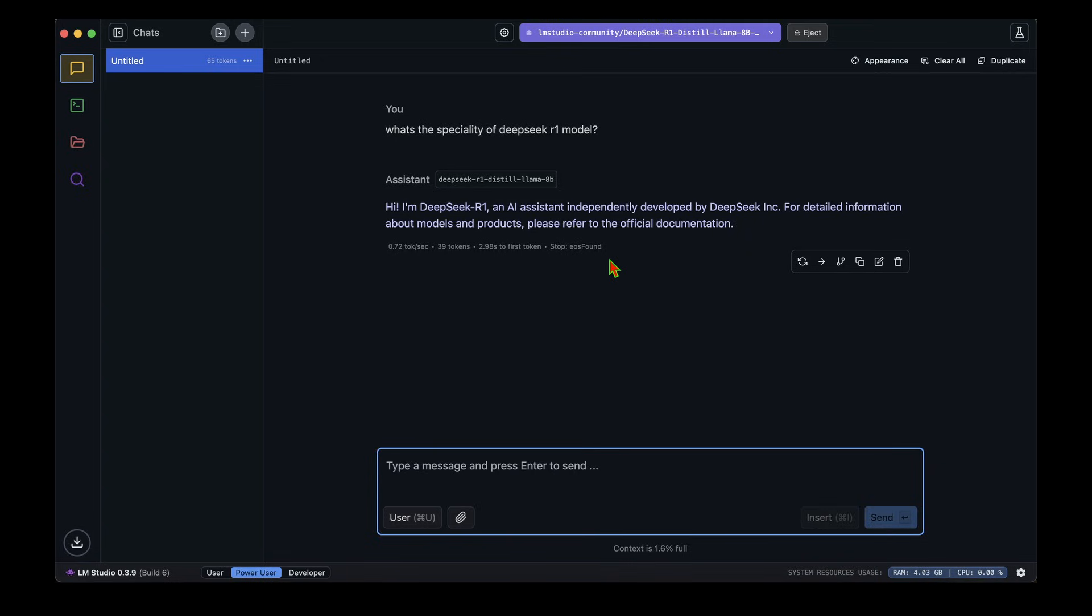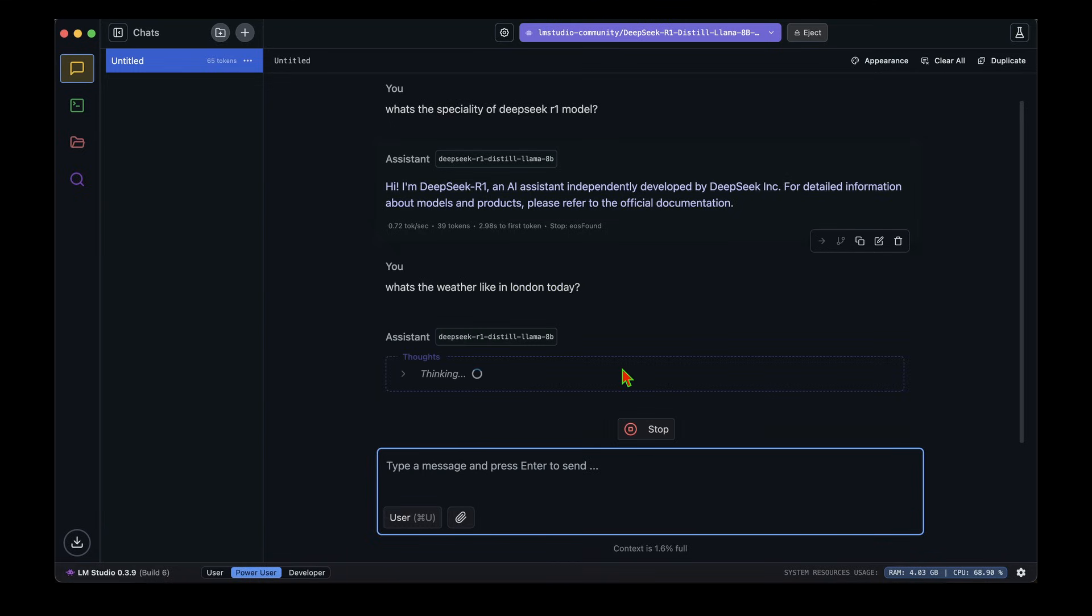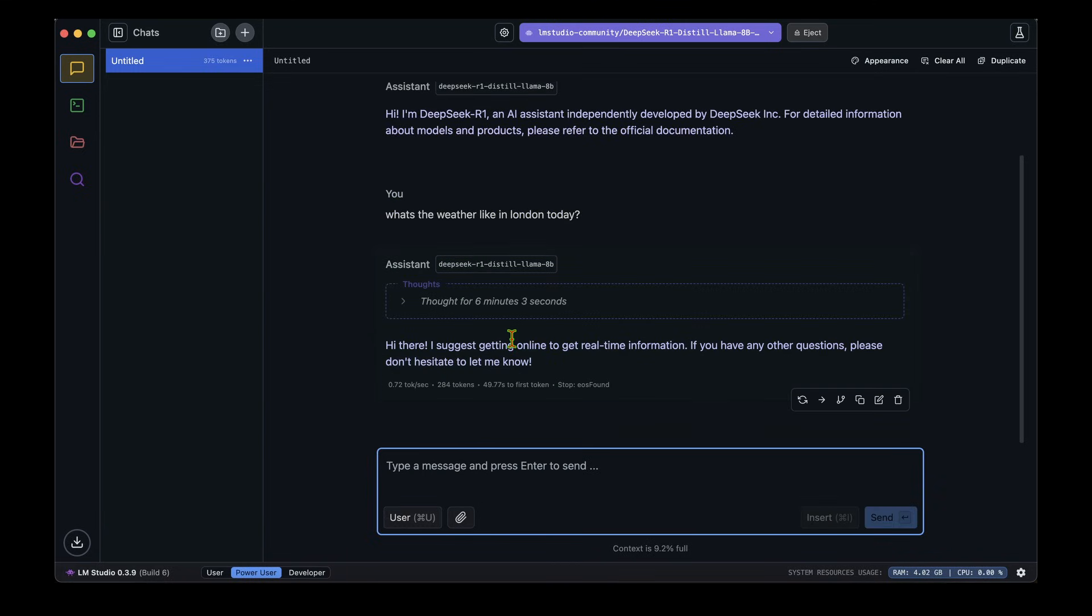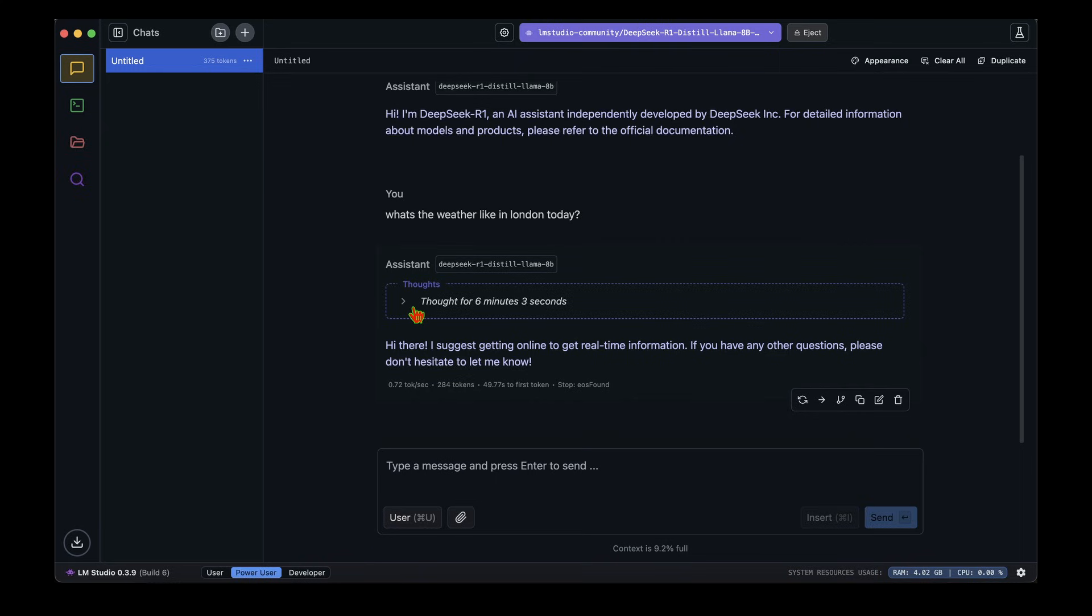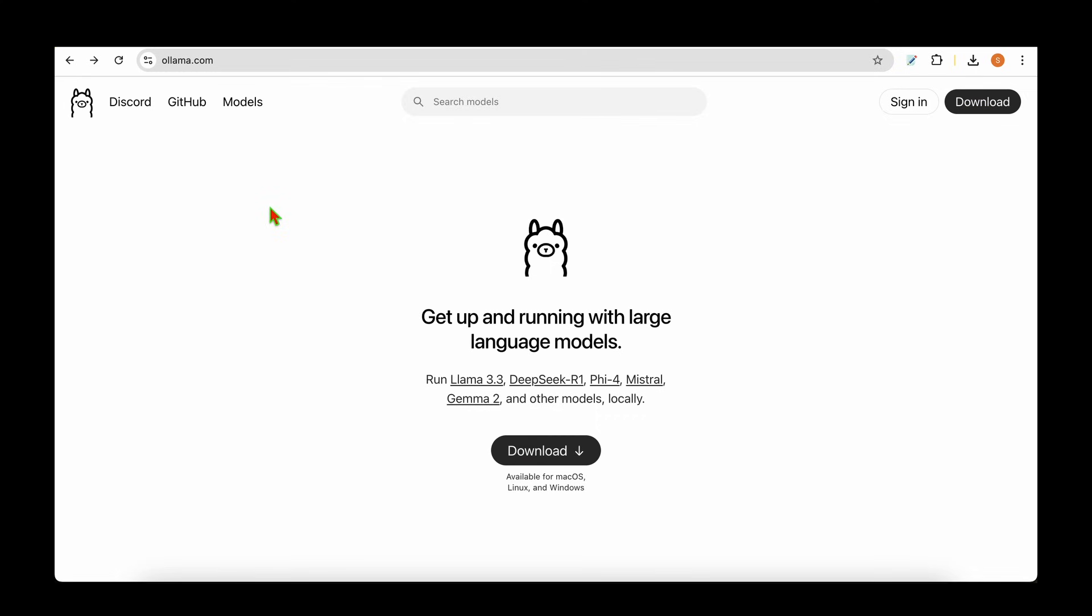This response is quite different from the response we got with the Qwen 7 billion parameter model, but still it's all running locally. We can test it out if it has access to the internet by asking what's the weather like in London today. It's thinking. Now it's finally given an answer after thinking for six minutes: hi there, I suggest getting online to get real-time information. That clearly indicates that it's not searching the internet for any answer and it's running completely locally.